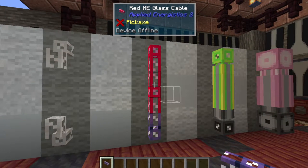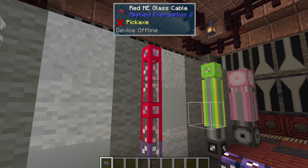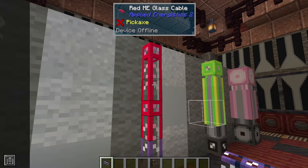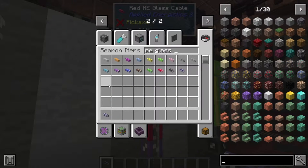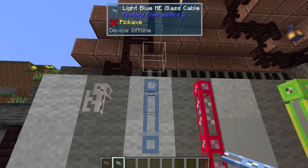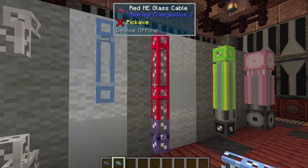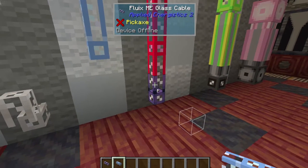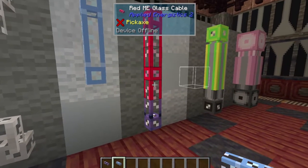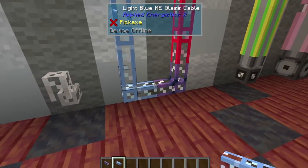These next cables right here are the glass cables, which are the most basic type of cable that can hold eight channels. There is nothing really special about these. They come in a whole bunch of different colors — all of the standard dyeable colors in Minecraft, and this is true of all the upcoming cable types as well. These cables do not connect together if they are different colors. But you notice down here at the bottom, I have a purple one connecting to the red one, because this is the fluix cable. This is an uncolored cable and acts as a universal connector — it will connect to any color, as you can see as I just added the blue one down here.